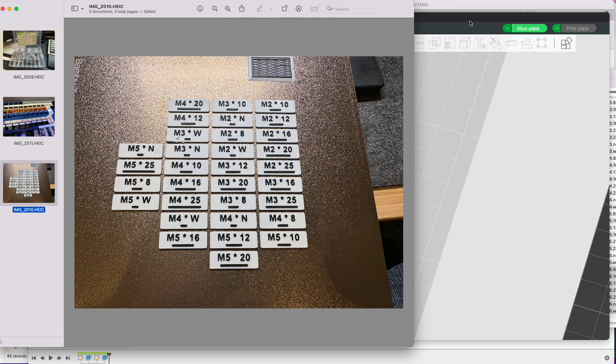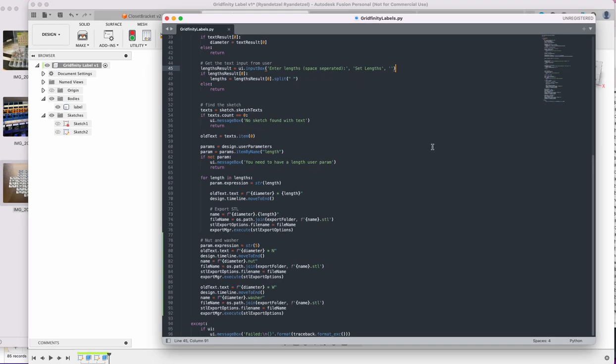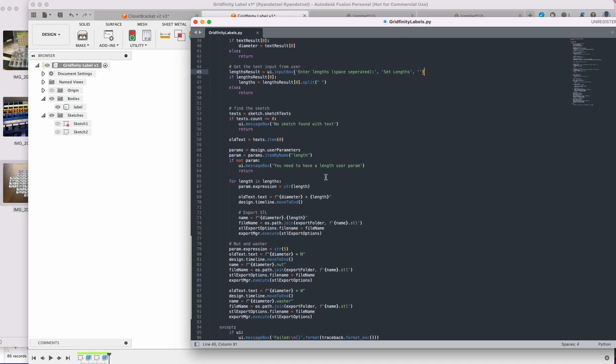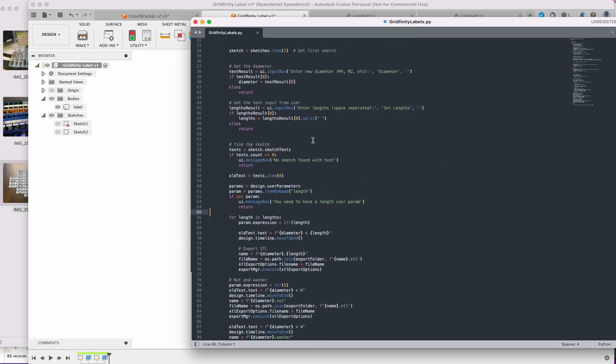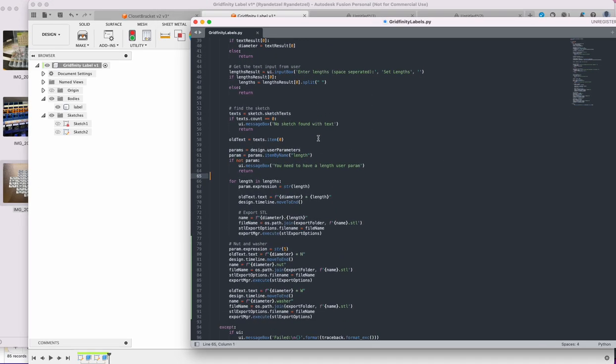So those Fusion 360 scripts, I think, will come in handy now that I have a grasp of how they work. I think I could start using these for a lot of things that would be generated that would take a while, even containers, right? Like the gridfinity.